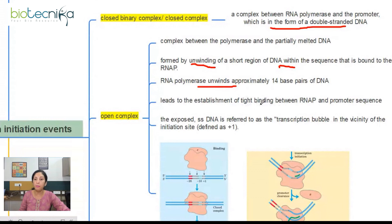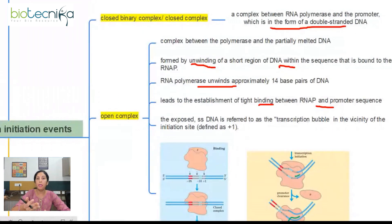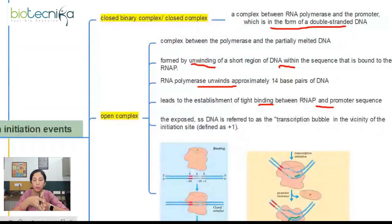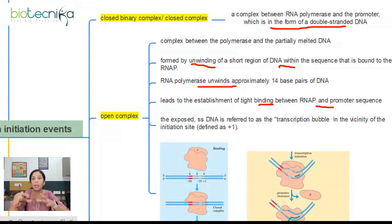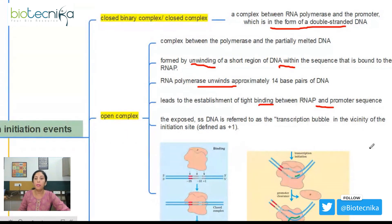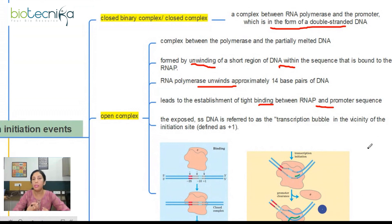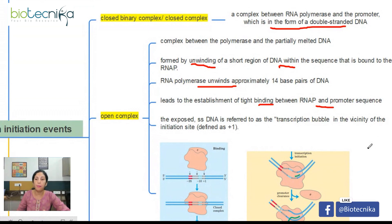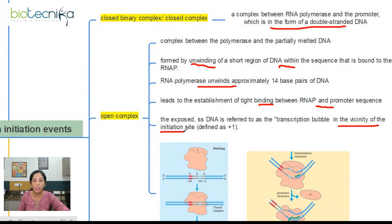This leads to the establishment of tight winding between RNA polymerase and the promoter sequence. In the closed complex, the RNA polymerase holoenzyme was binding to wound DNA. During open complex formation, the closed complex is transformed into open complex where RNA polymerase is binding to the unwound DNA. DNA has started unwinding, so the exposed single strand of DNA will be offered for transcription — the transcription bubble is forming in the vicinity of the initiation site, represented by plus one.